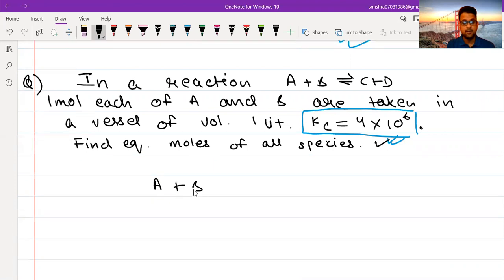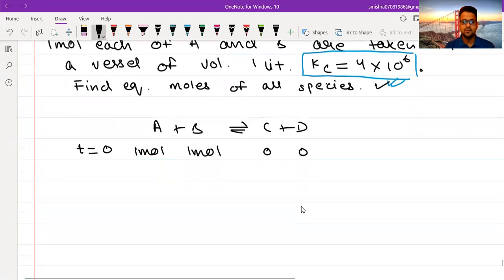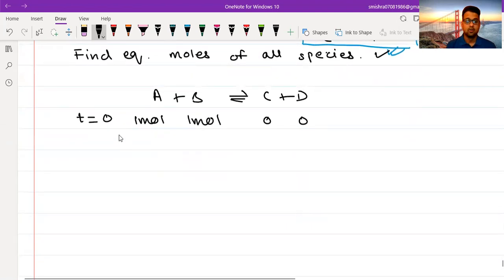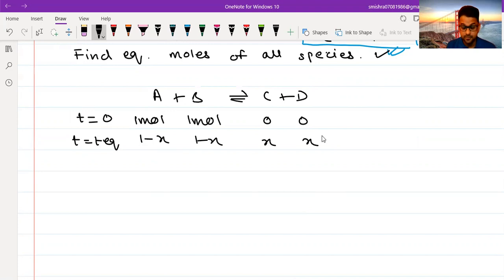I am writing down the reaction once again: A plus B goes to C plus D. At T equals zero, I have taken one mole of A, one mole of B, and C and D are zero each. Obviously it is going to move in the forward direction. So at T equals T-equilibrium, I will write 1 minus x for A, 1 minus x for B, x for C, and x for D.